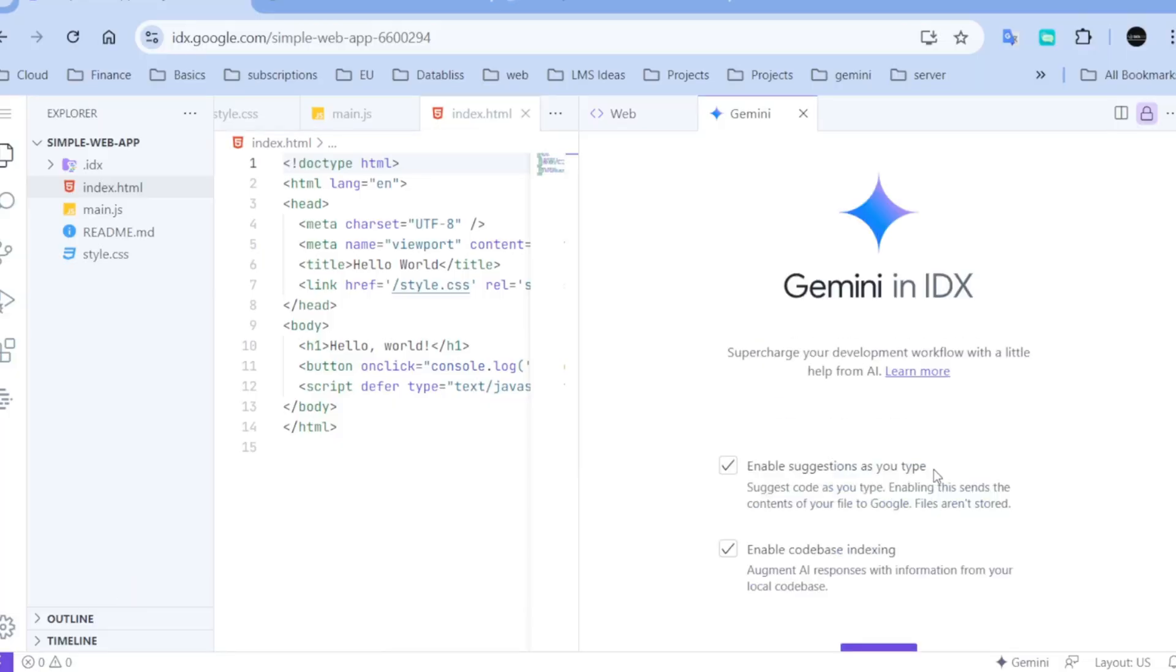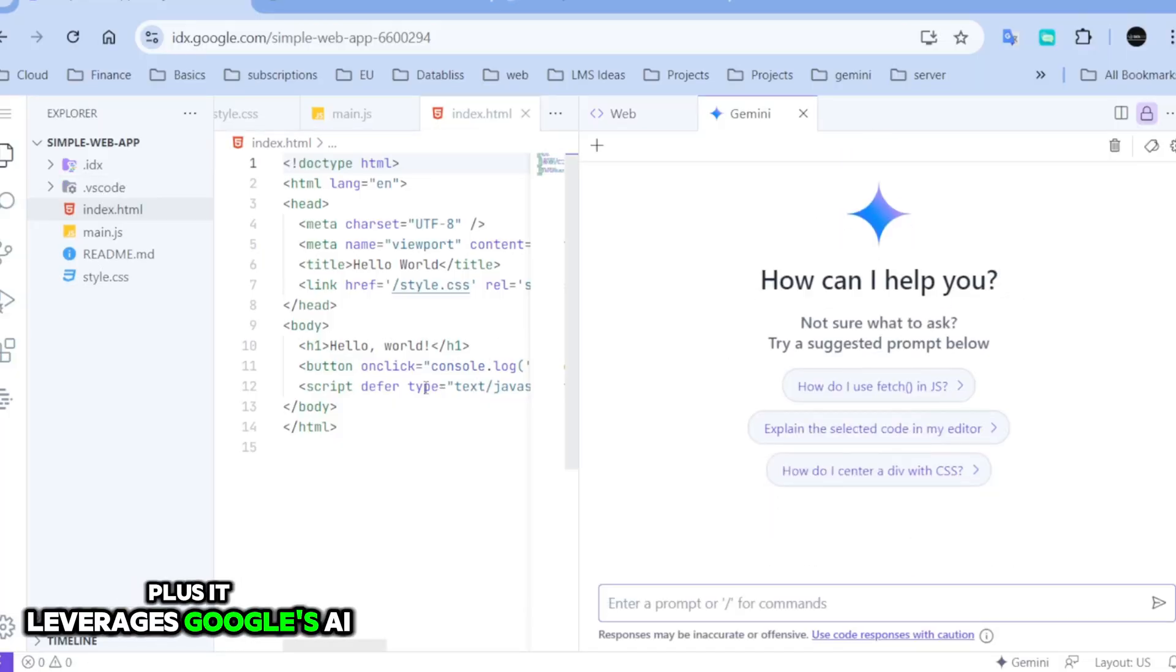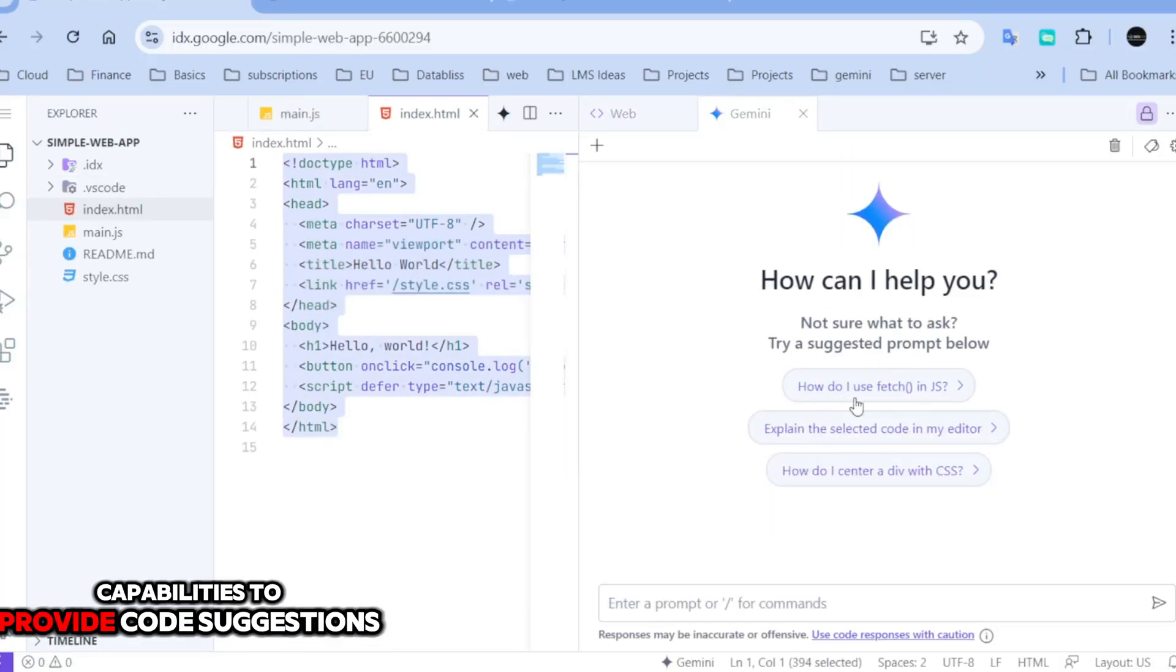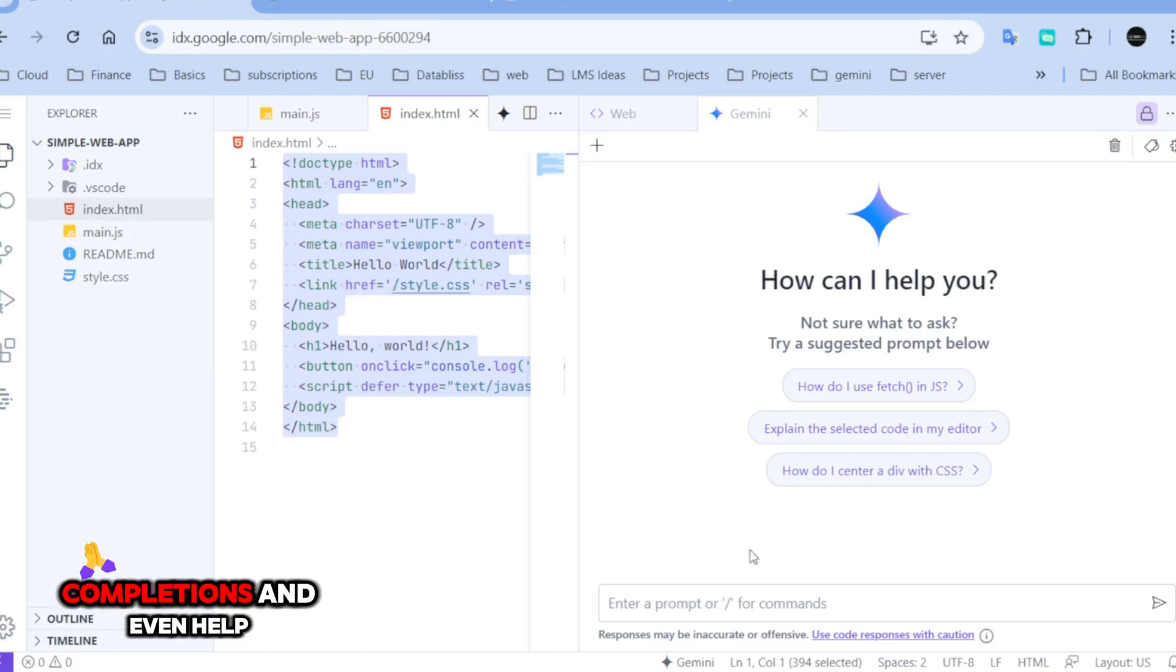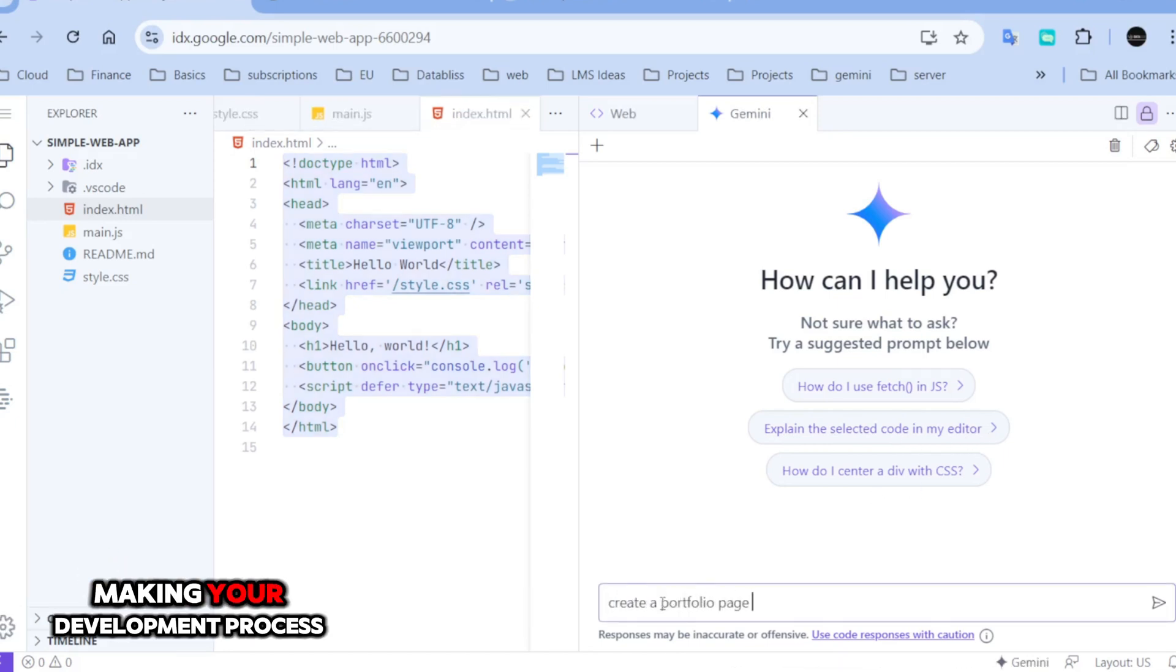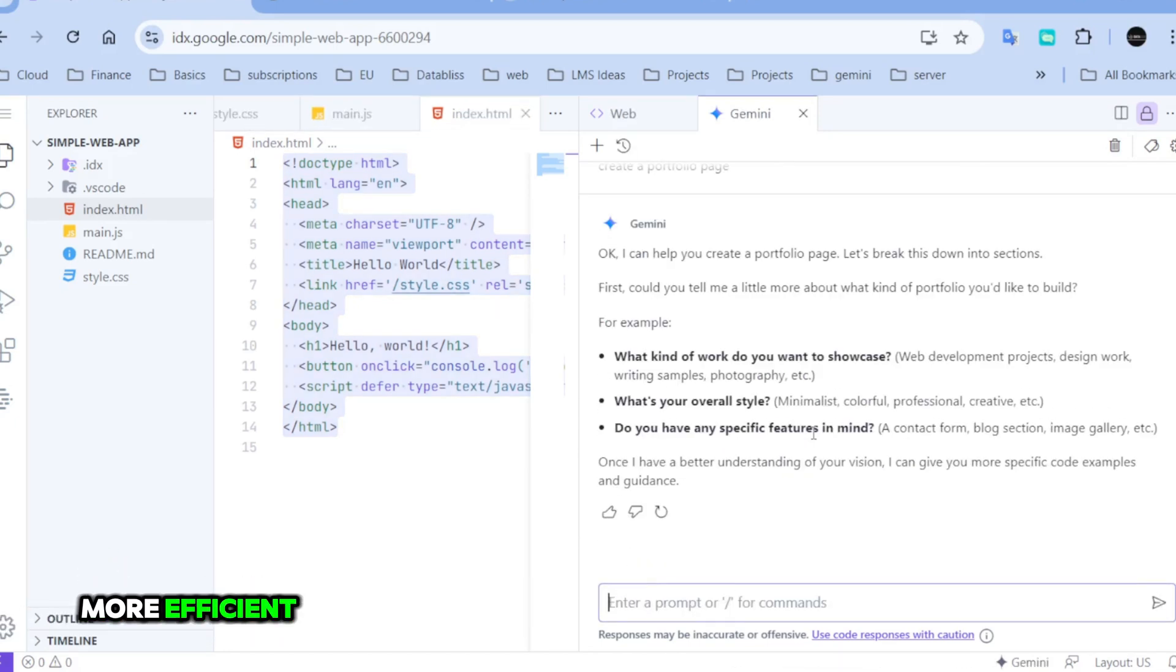With Project IDX, you don't have to worry about setting up development environments on your local machine. Everything is pre-configured and ready to go. Plus, it leverages Google's AI capabilities to provide code suggestions, completions, and even help with debugging, making your development process more efficient.